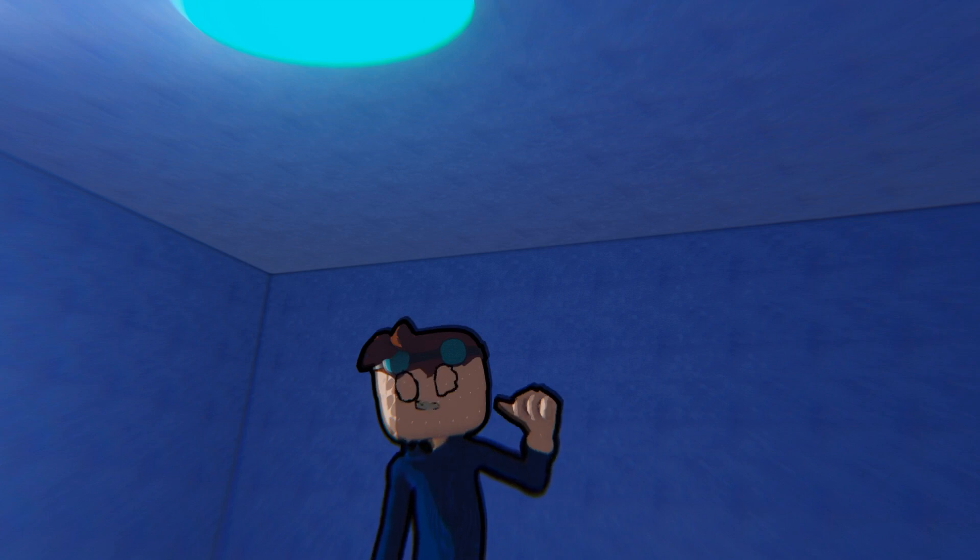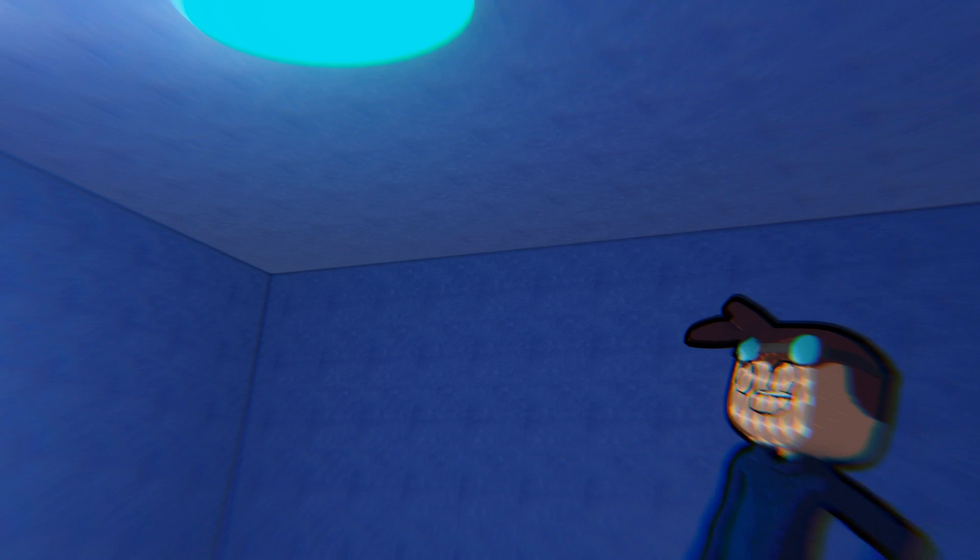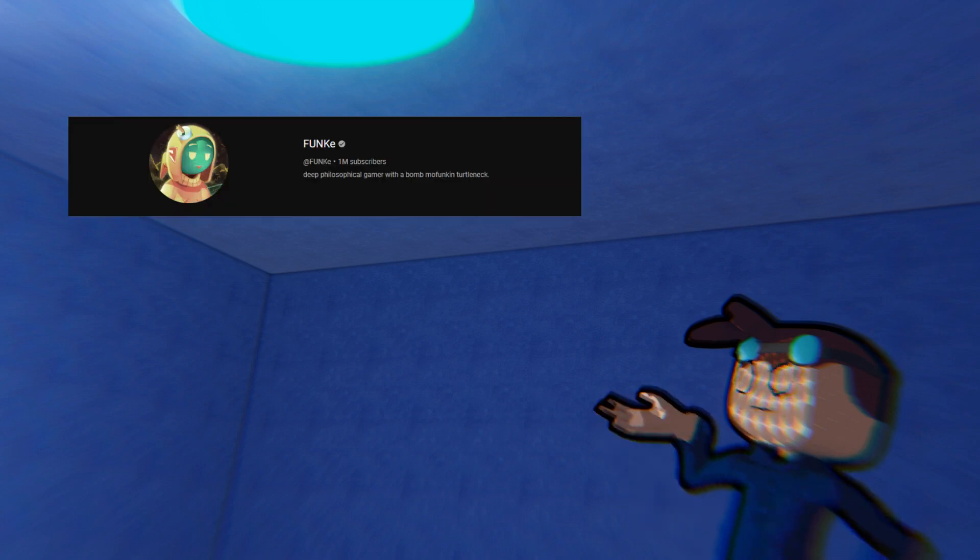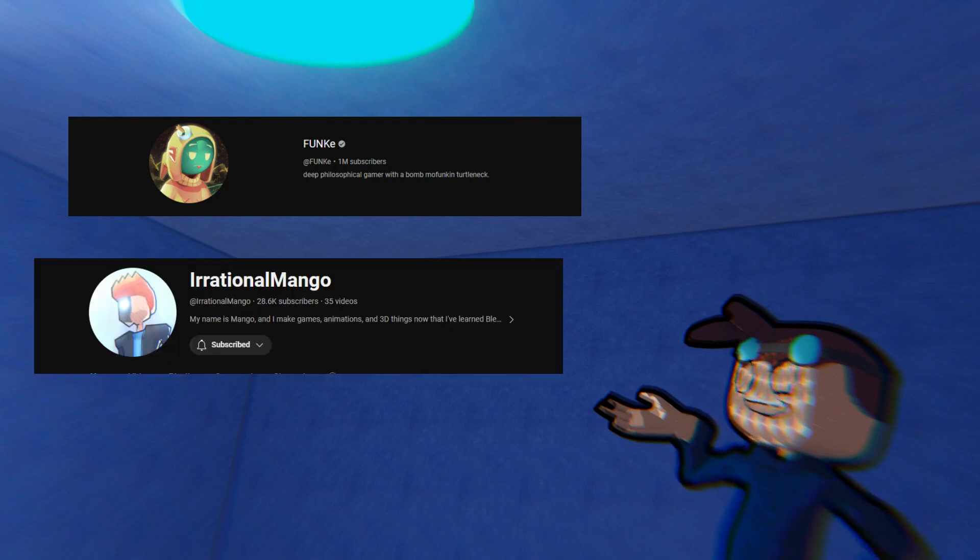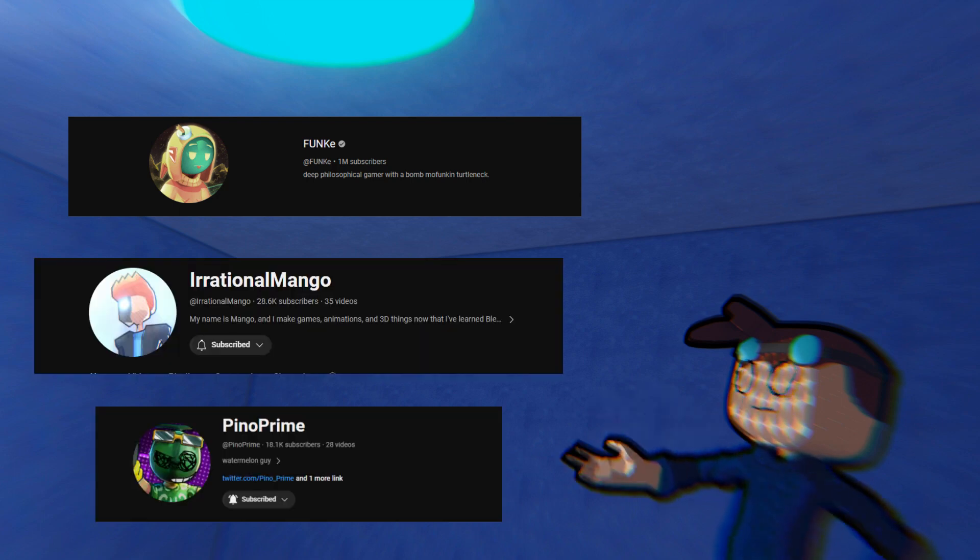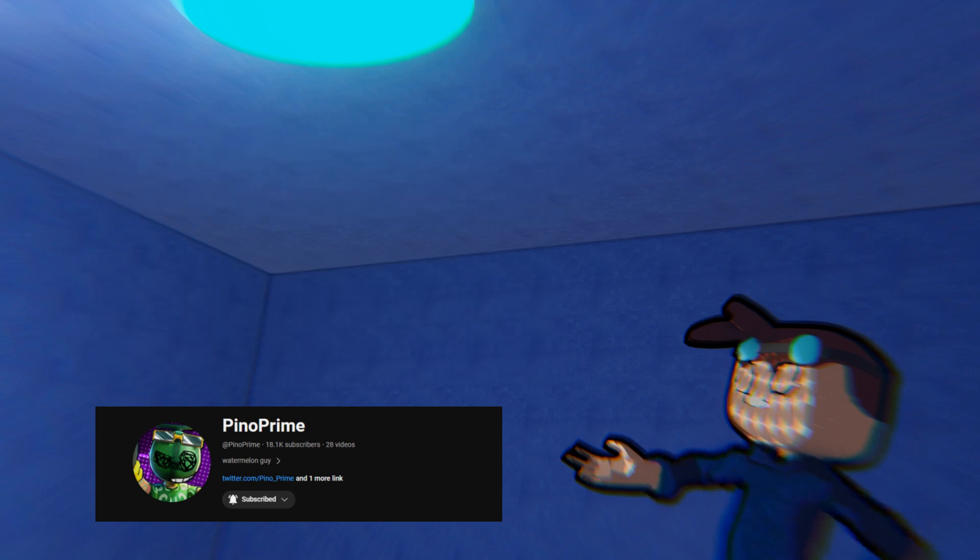The main inspirations for the way my models look were from Funk, Irrational Mango, and Pino Prime. I hope I didn't butcher any of your guys' names.